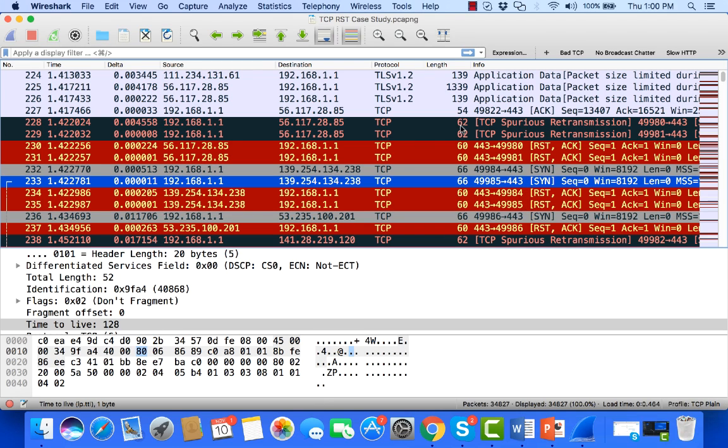So it becomes pretty clear pretty fast that new connections to services, whichever services those may be, are being reset.